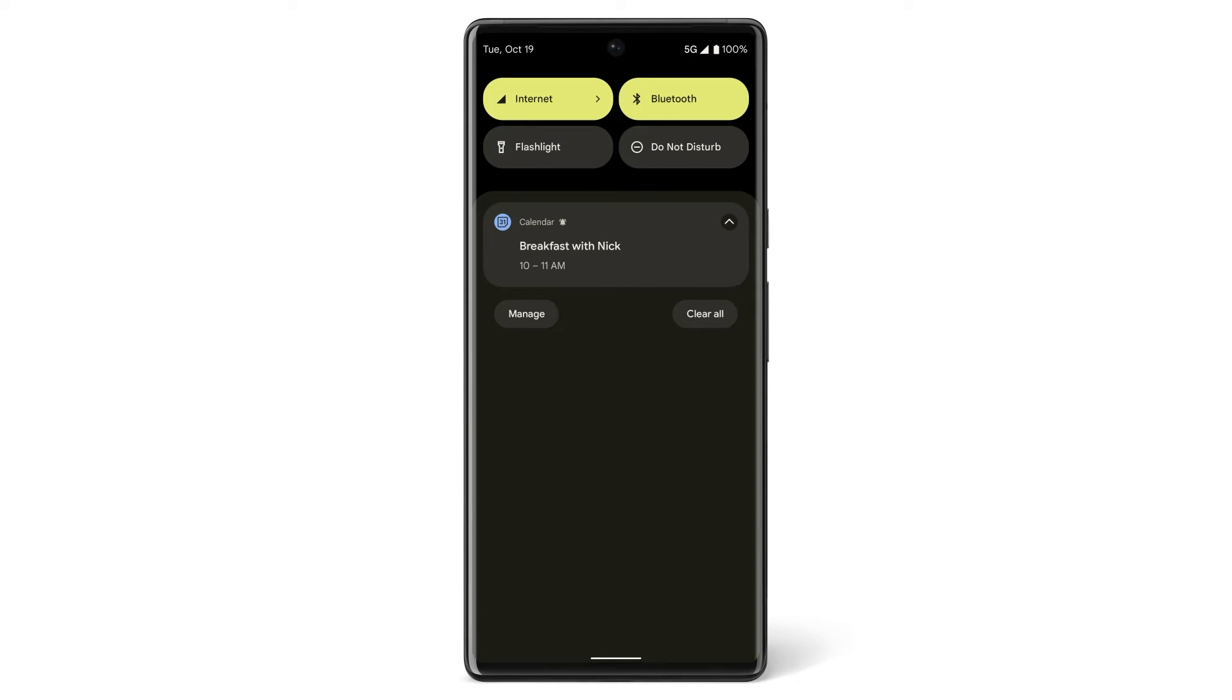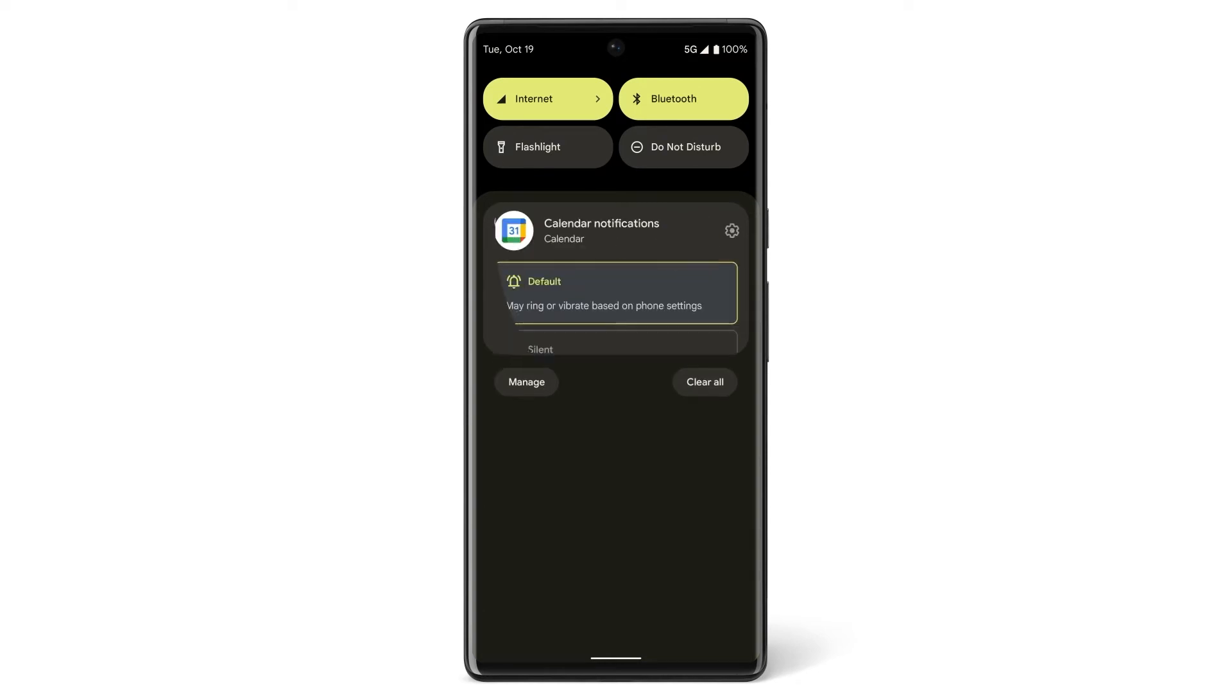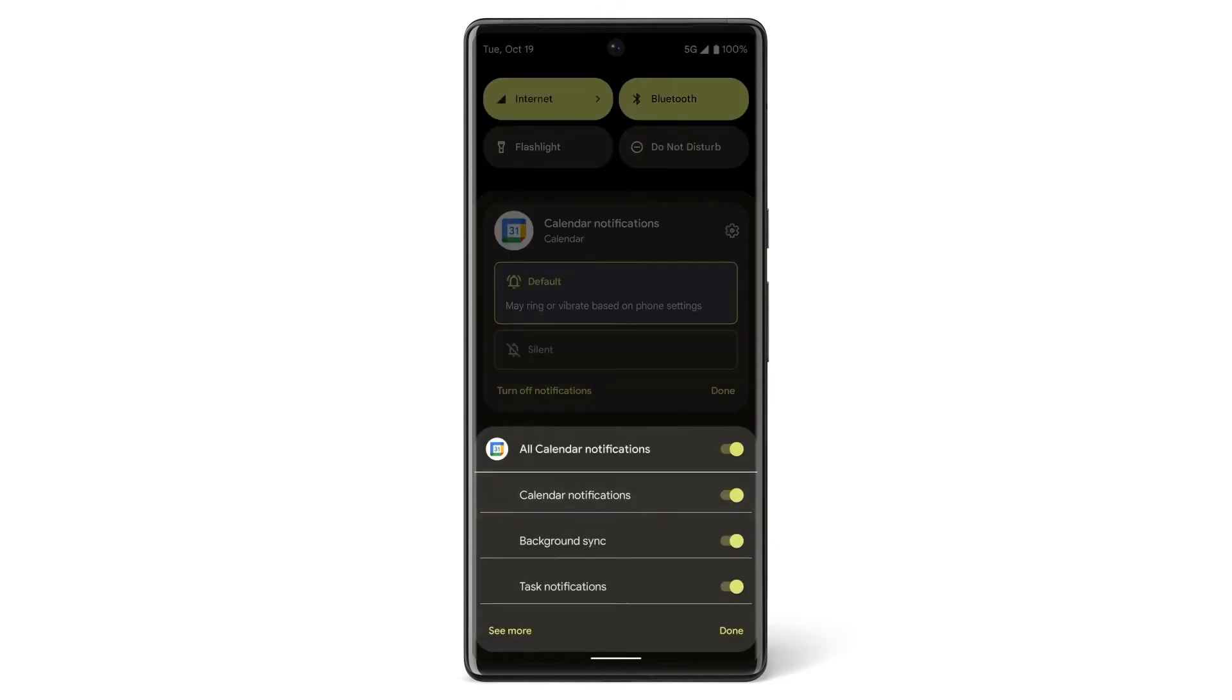Choose a notification and hold down on it until a menu appears. If you don't want to see these notifications from this app anymore, tap Turn Off Notifications. Choose the types of notifications you want to turn off and tap the toggle to the off position.